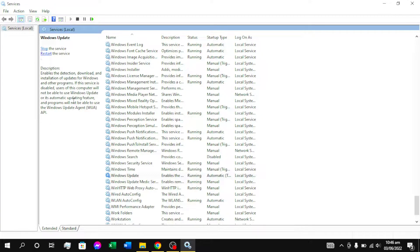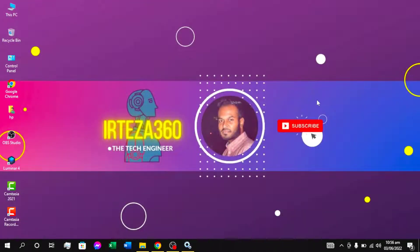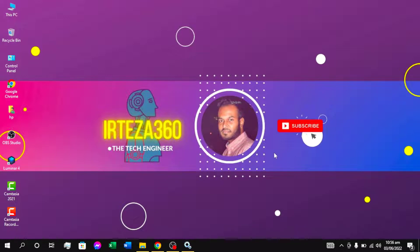We will see that there is no Windows update. This is our video. Please subscribe to our channel and press the bell icon and press the notification button.